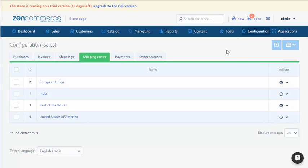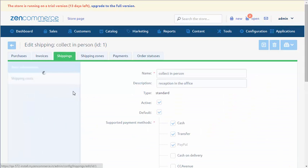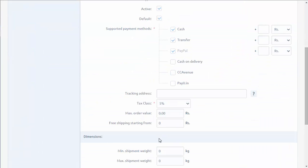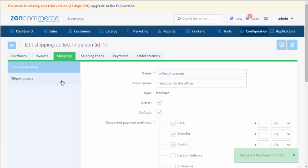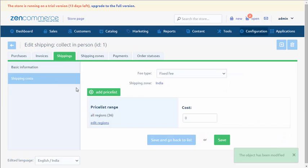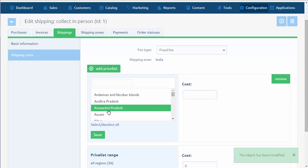Then in the Shippings tab, in settings of the particular operator, we add the supported zone. Within each zone, we can also add separate price lists for every country or region.